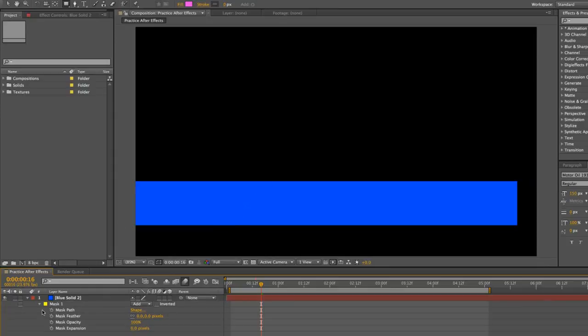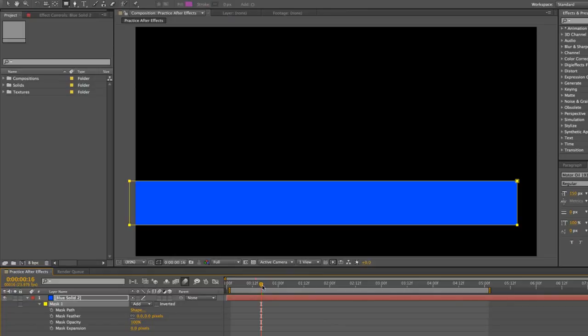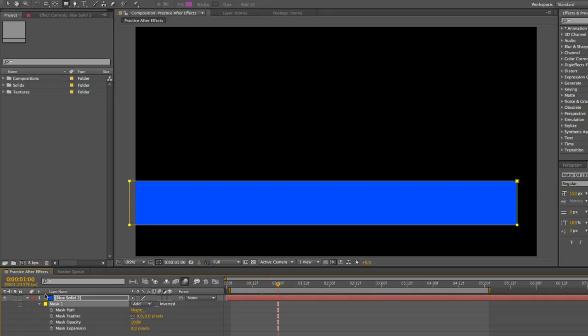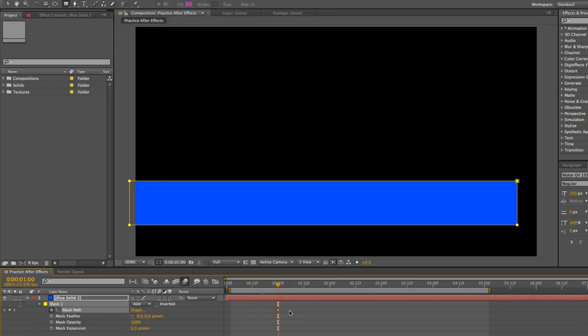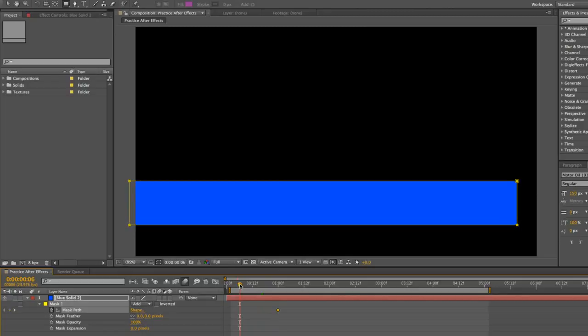By pressing MM on your keyboard you get these mask properties that pop up. First we want to make sure we click our mask and then we want to go to one second. So say this is our final bar right here. This is the size of the bar at the final point of the animation. So we're going to click the stopwatch next to mask path. I'm going to click that and that creates a keyframe at one second. I'm going to go back to about a quarter of a second and now I'm going to edit this mask.